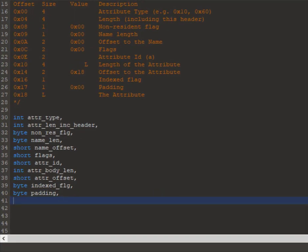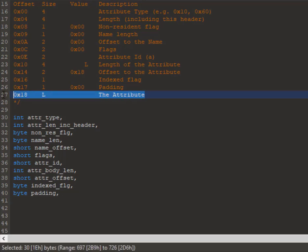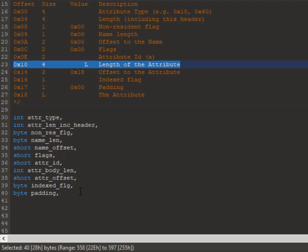Just to remind you, we are parsing the attribute header here. And the last field is the body of the attribute. Now the length of this is not fixed. It's a dynamic field and the length of the attribute body is defined here.